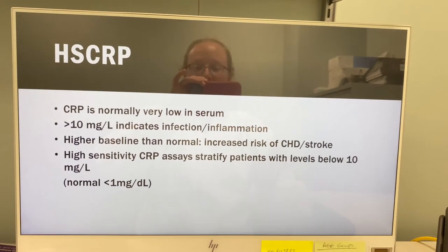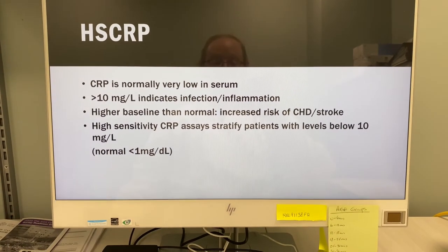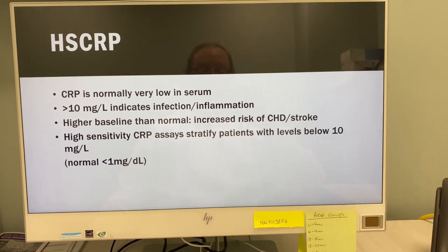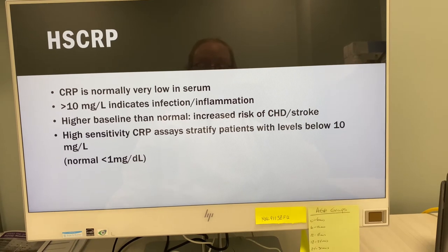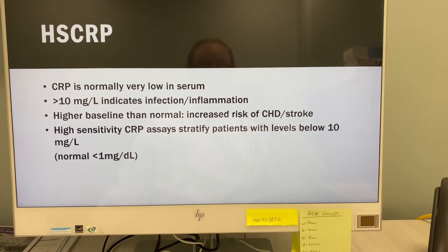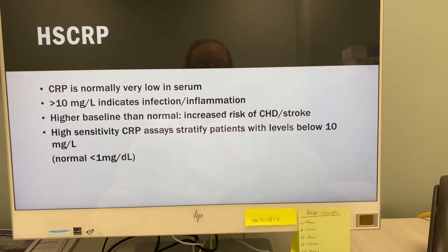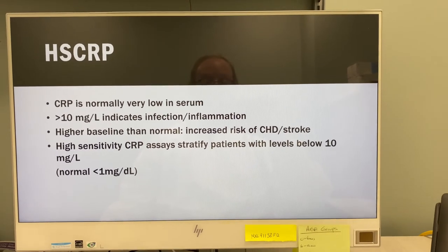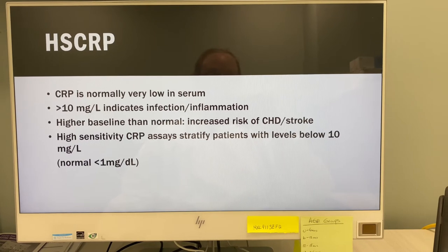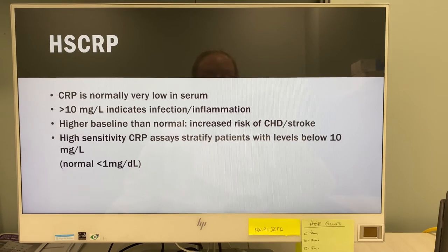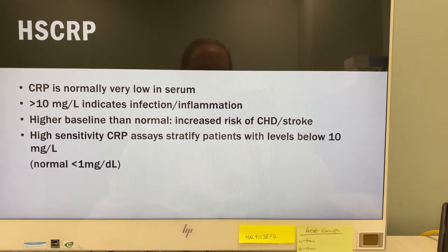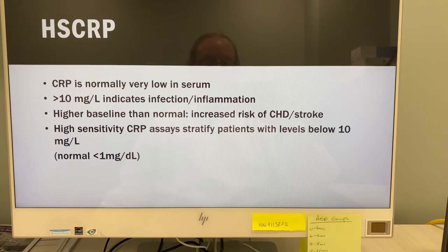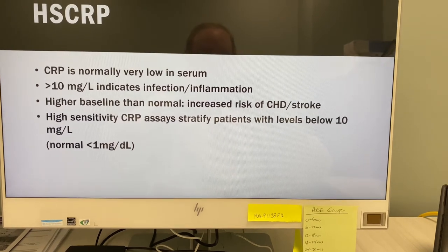High-sensitivity CRP — C-reactive protein is normally very low in serum. If greater than 10 milligrams per liter, it indicates some sort of infection or inflammation, such as rheumatoid arthritis or other inflammatory diseases — not very specific for what type of inflammation. If your result is higher than baseline normal, you could be at increased risk of heart disease or stroke. The high-sensitivity CRP assay stratifies patients with levels below 10 — normal is less than one.